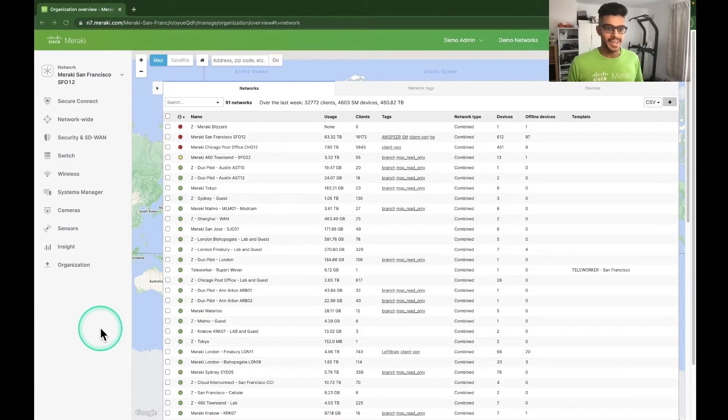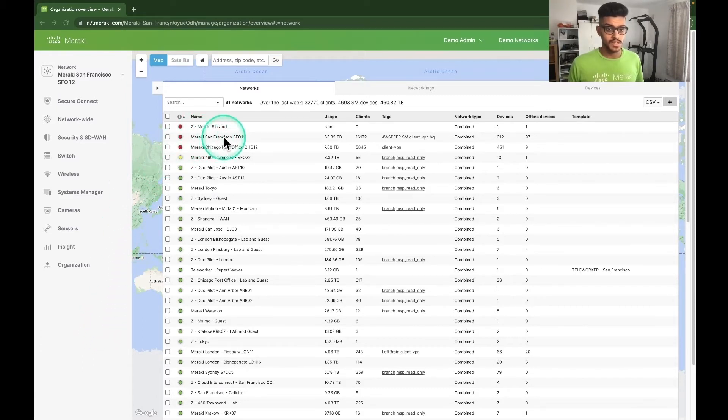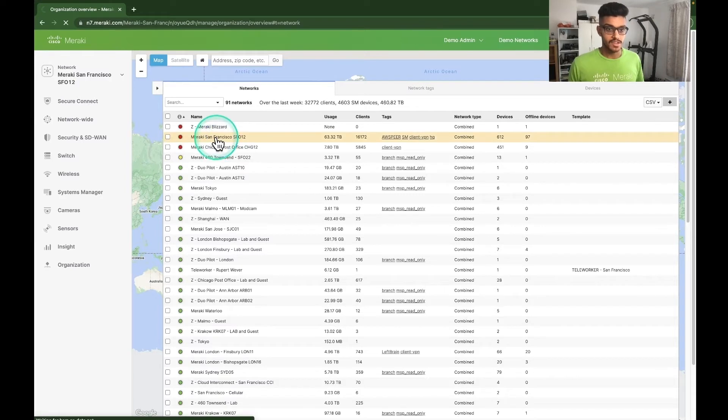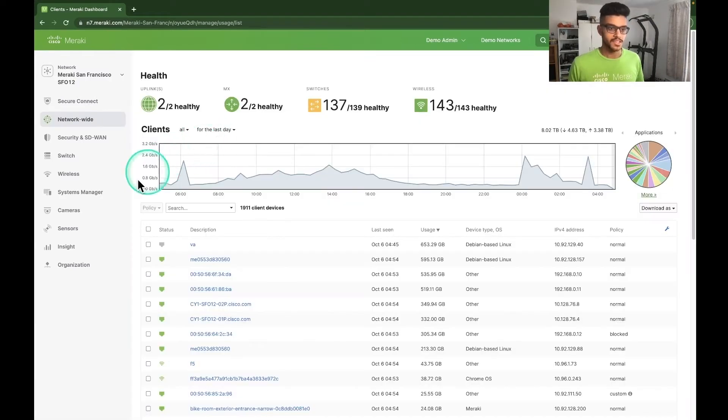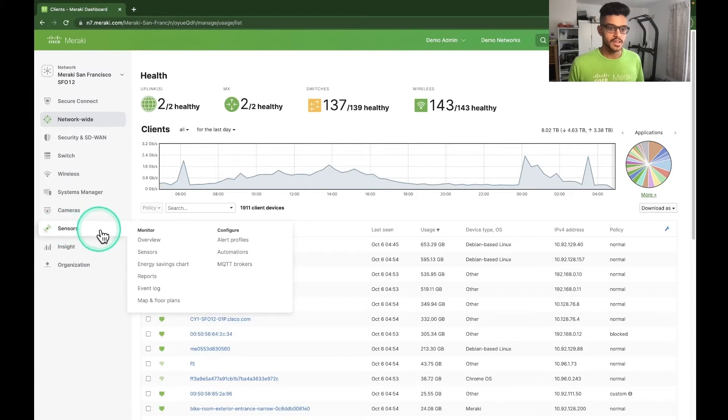So once we're in the Meraki dashboard, the first thing we need to do is click on the site where we want to set up the automation. I'm going to go for the Meraki San Francisco office. Next, let's hover over sensors on the left-hand side of the screen and then click on automations.